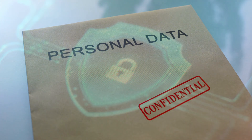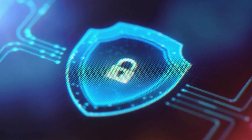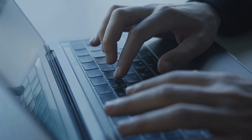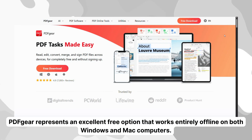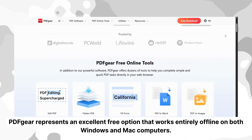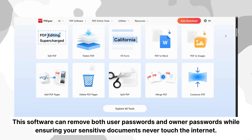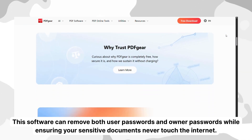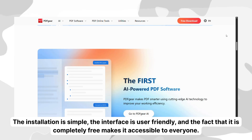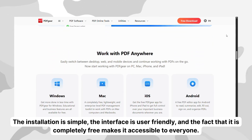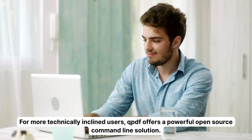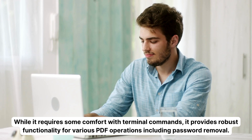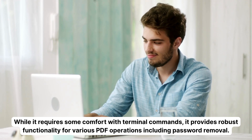For users dealing with highly sensitive or confidential documents, offline software provides the ultimate security since your files never leave your computer. PDF Gear represents an excellent free option that works entirely offline on both Windows and Mac computers. This software can remove both user passwords and owner passwords while ensuring your sensitive documents never touch the internet. The installation is simple, the interface is user-friendly, and it is completely free. For more technically inclined users, QPDF offers a powerful open-source command-line solution that provides robust functionality for various PDF operations, including password removal.